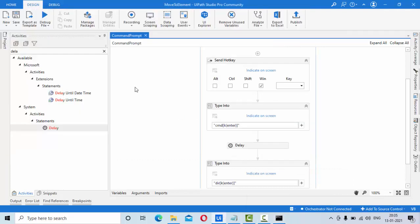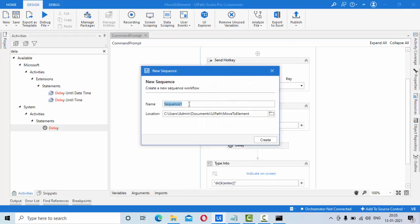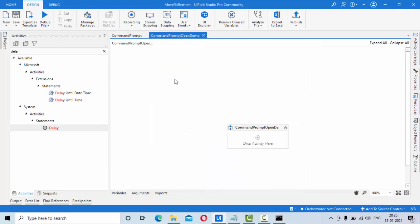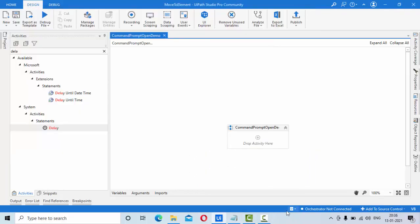Okay, how we can do this now we'll see. For that, let me take one empty sequence here. Let me type something like "command prompt open demo." So this is my sequence. What I'll do here is, whatever the existing instances I have, let me close it first.